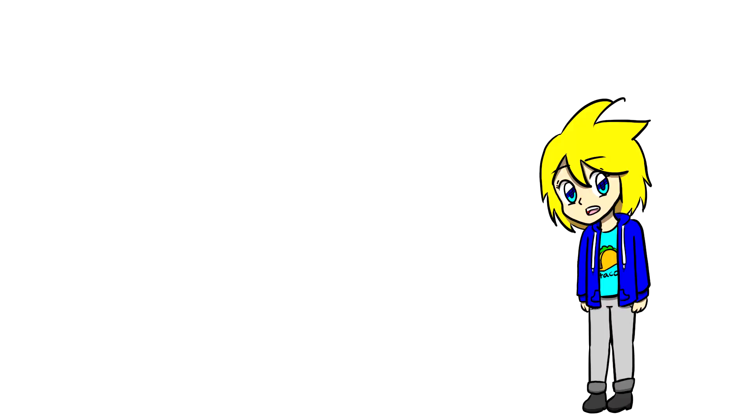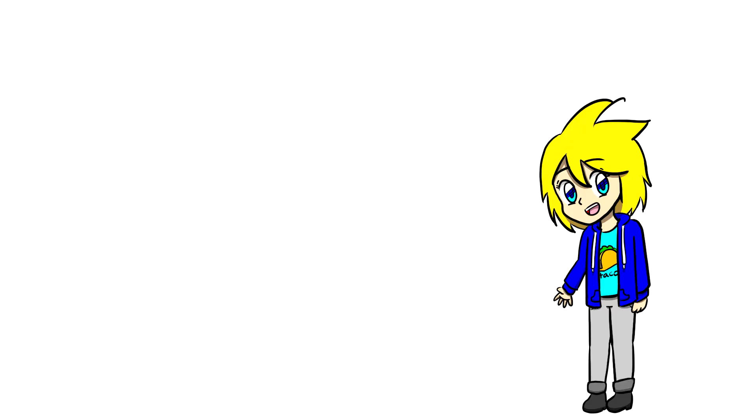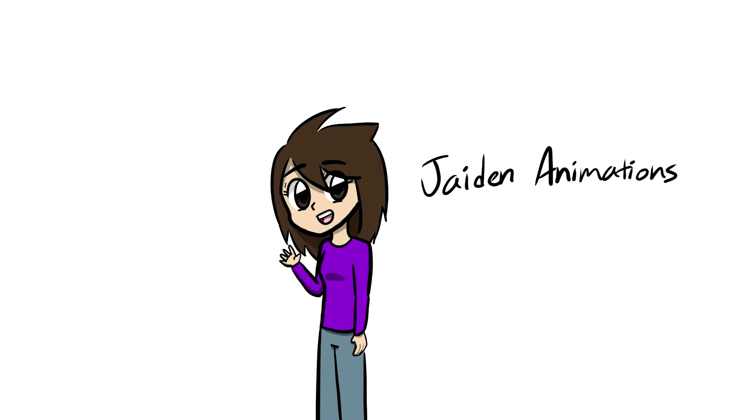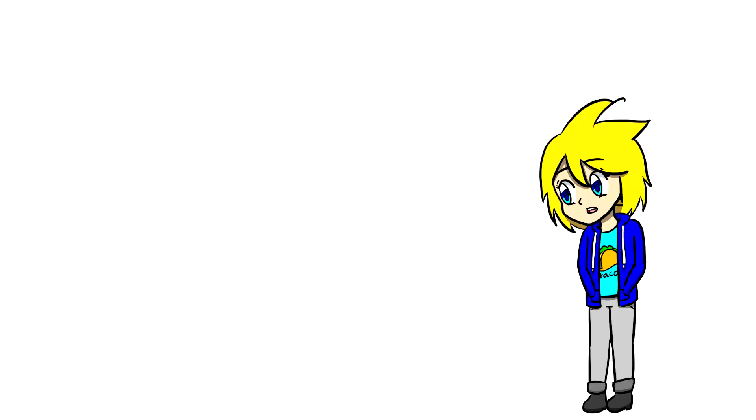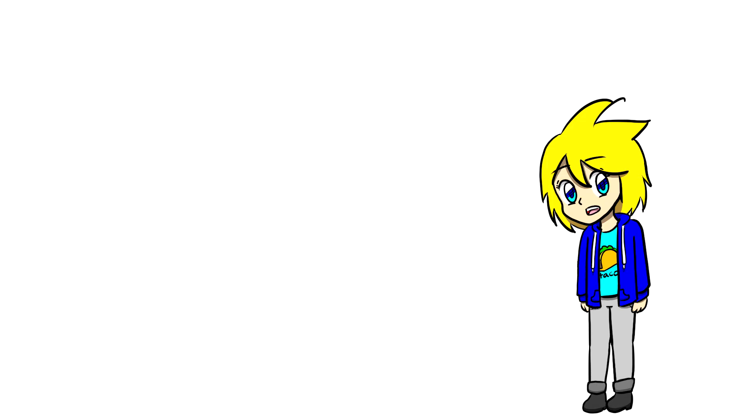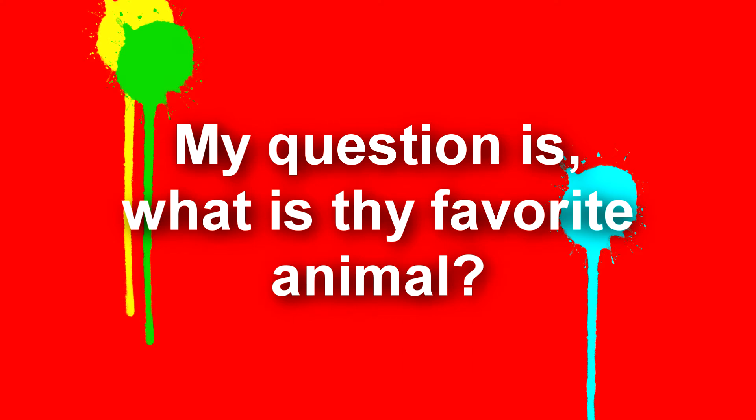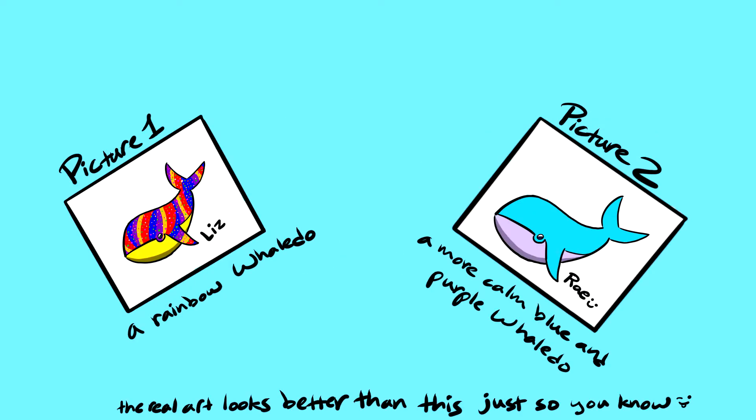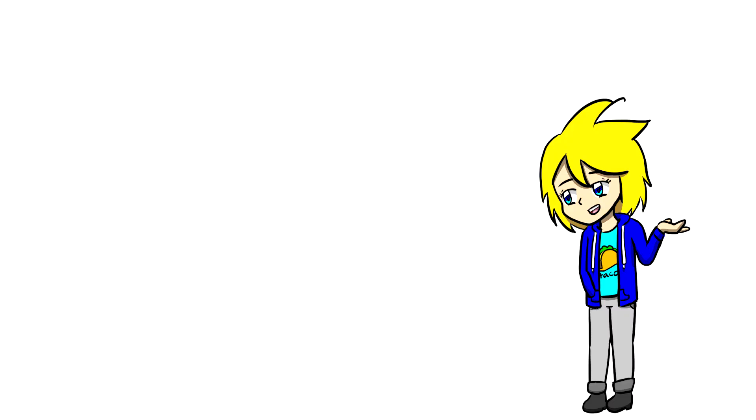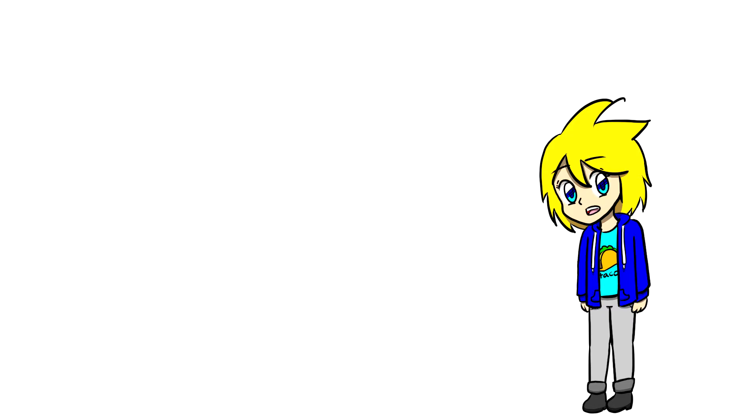BigLen Animations asks, are there any channels you gain inspiration from? If so, then what channels? One channel I really gain inspiration from is Jaden Animations, because she's awkward and shy, kind of like how I am in public, but she's talented and makes great videos. Her face reveal video actually was really inspiring, too. So, yeah, she's probably one of the first people I watched. Toothpacethecat asks, my question is, what is thy favorite animal? It's whales. I actually have two whale pictures on my wall. One of them I drew with colored pencils and markers, and the other one my sister painted. There's actually a kind of somewhat story on why whales are my favorite animal, but that'll probably be a separate video.